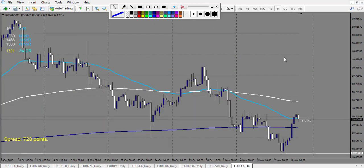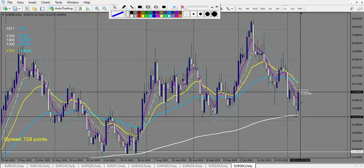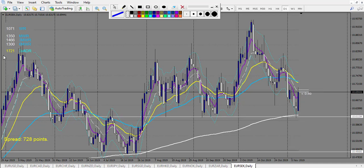EUR/SEK outside the envelope: this one is a perfect trade — a huge win, it made 830 pips with a stop loss of 70 pips. That's more than four reward. One more win.